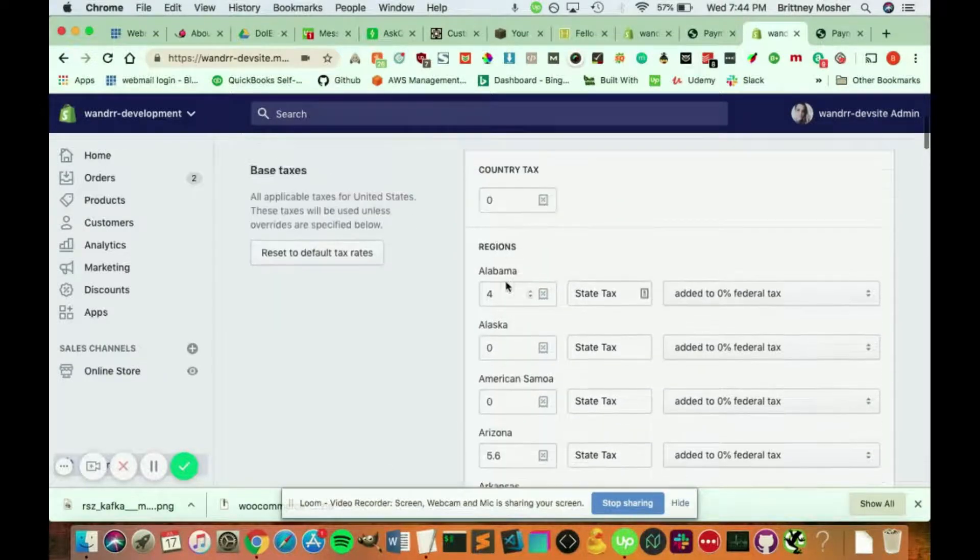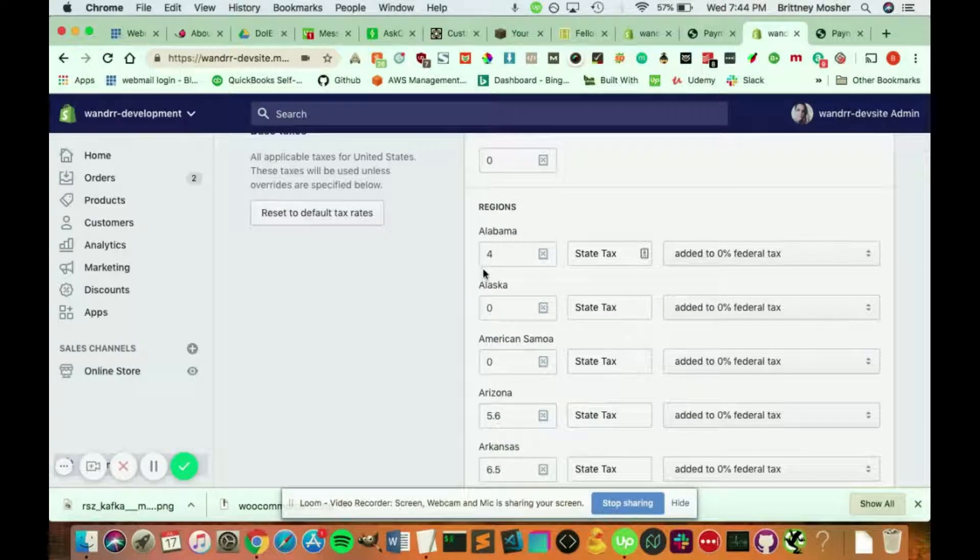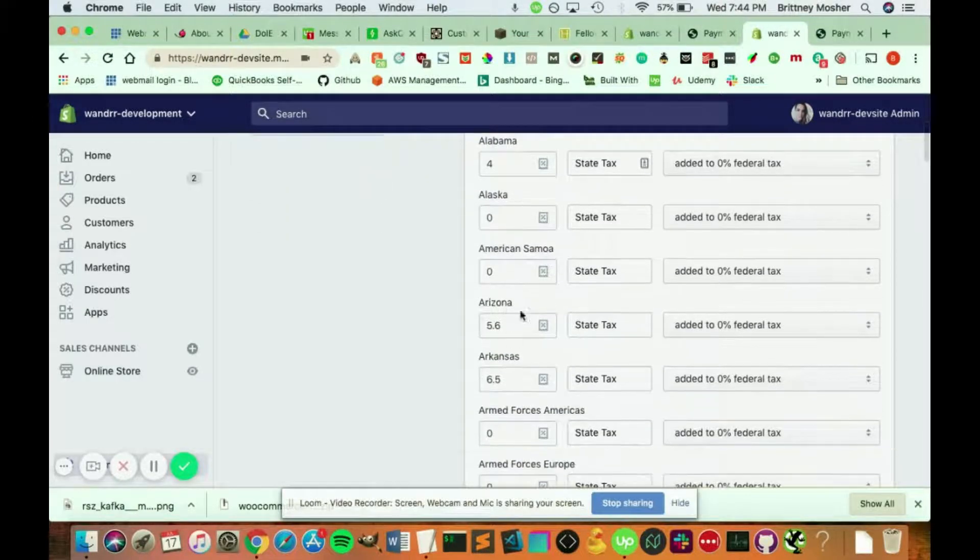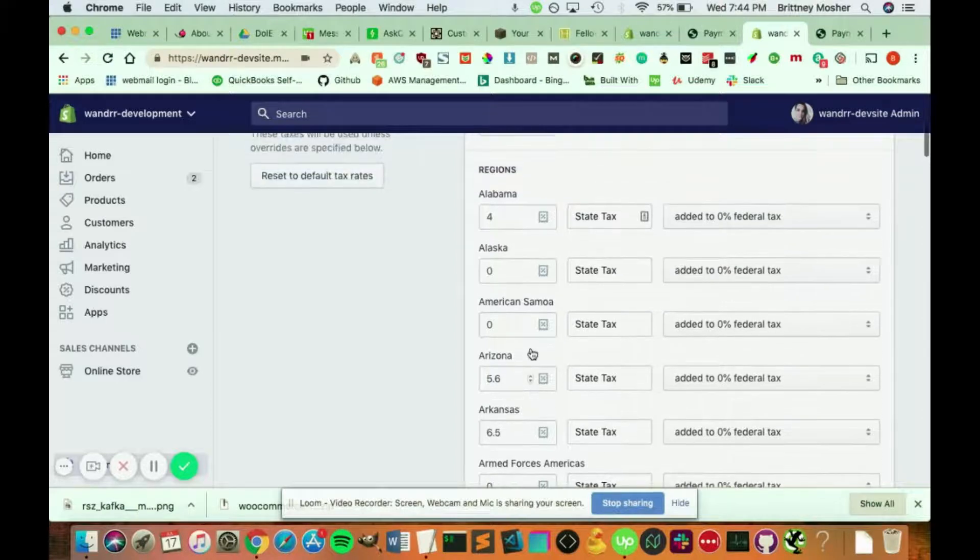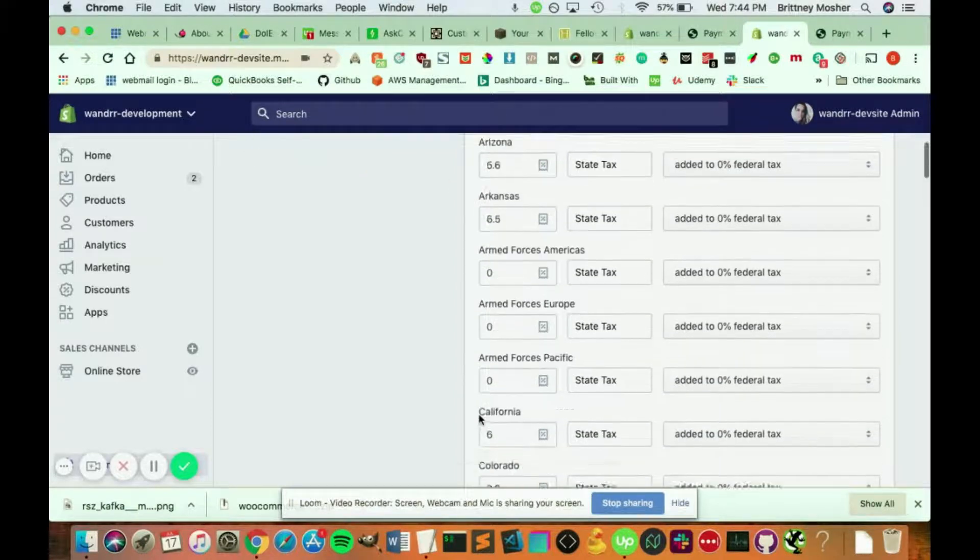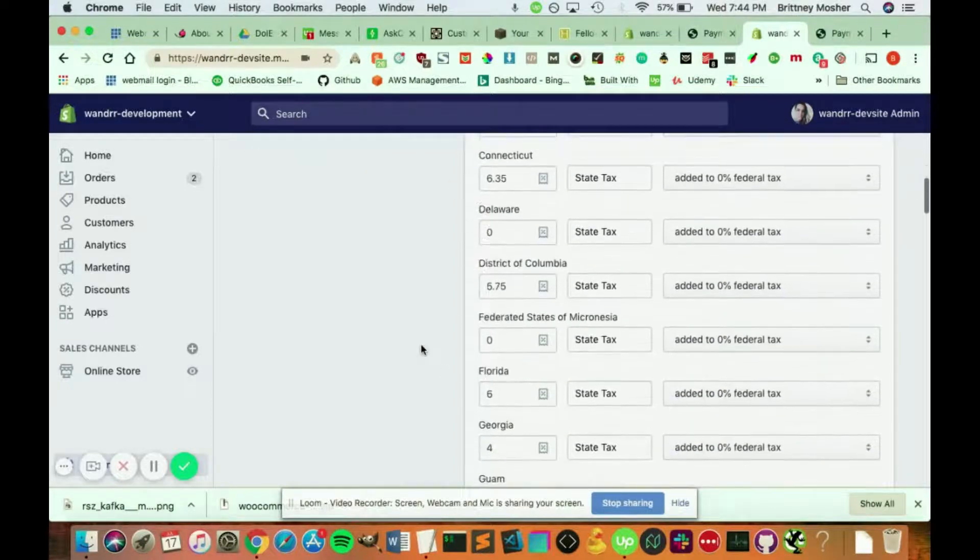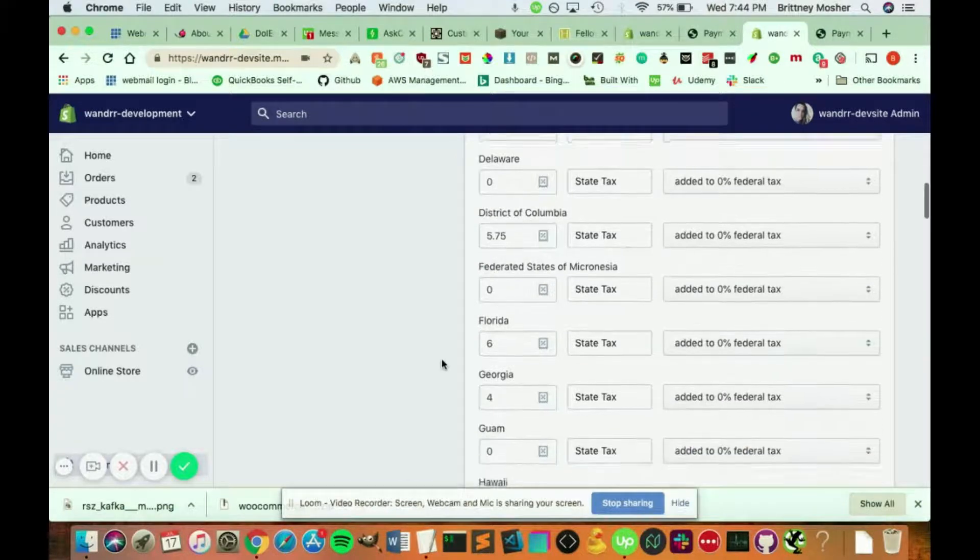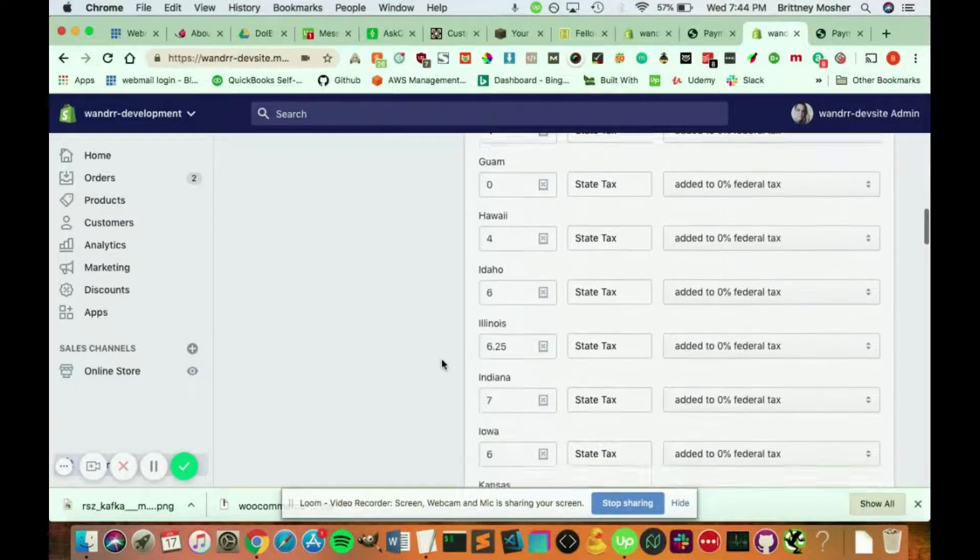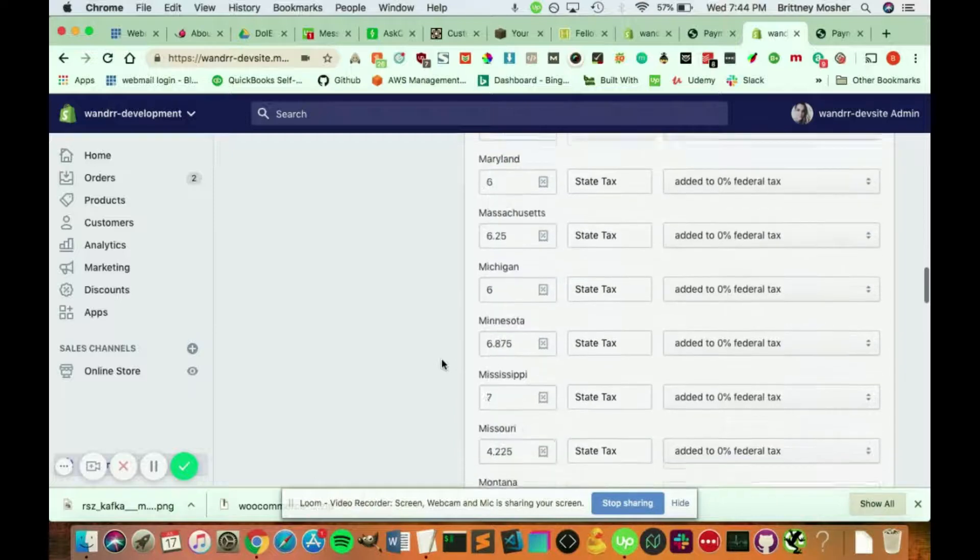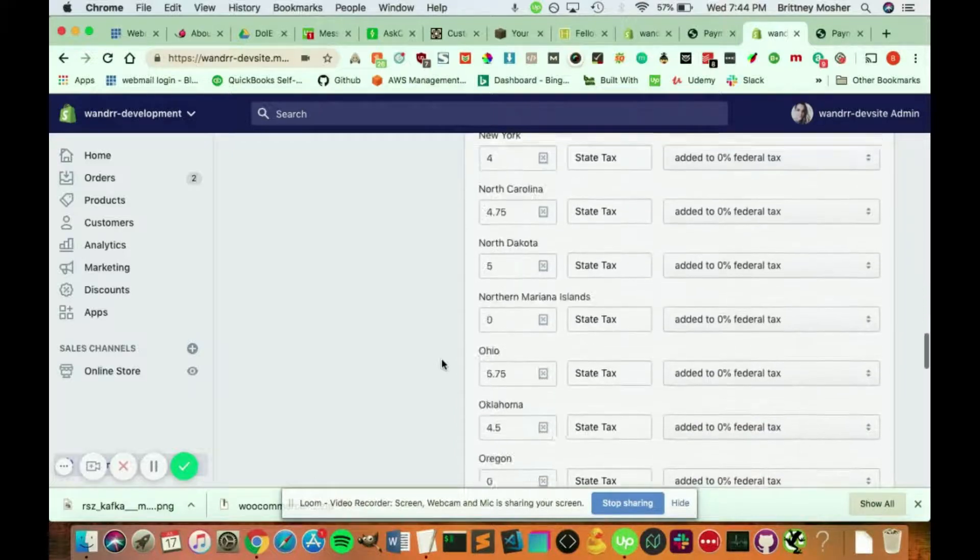So in Alabama, there's a 4 percent state tax. Arizona, there's a 5.6 percent state tax. Alaska doesn't take any out. So it's really going to depend on where your customer is buying from, where these sales taxes are going to be added, how much is going to be added, if any at all.